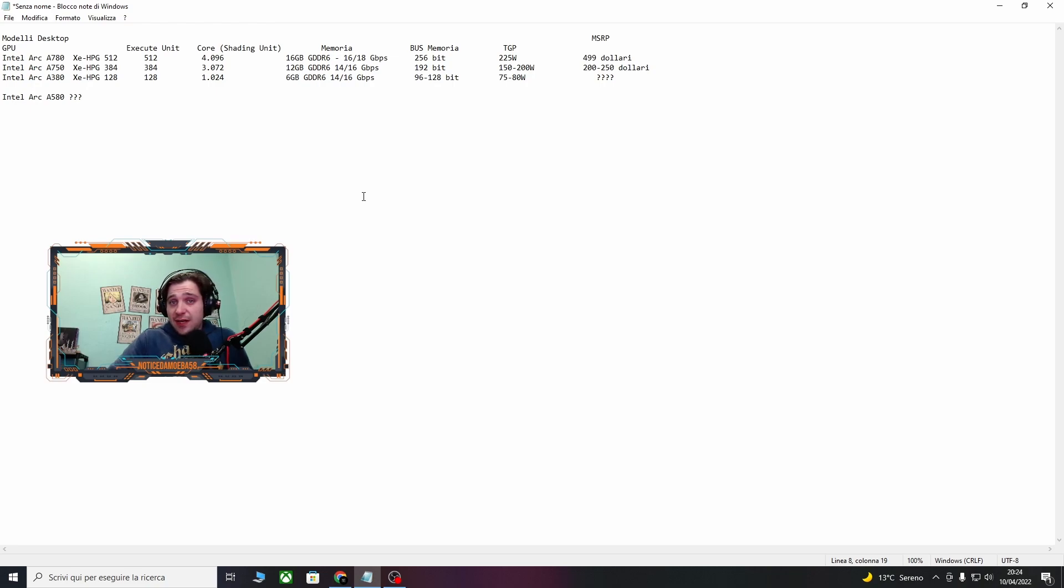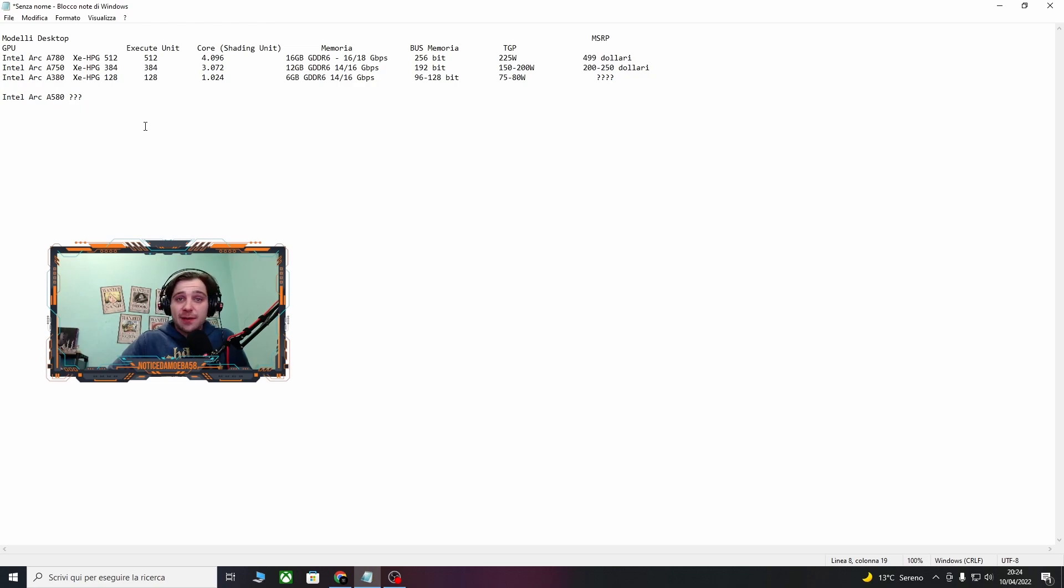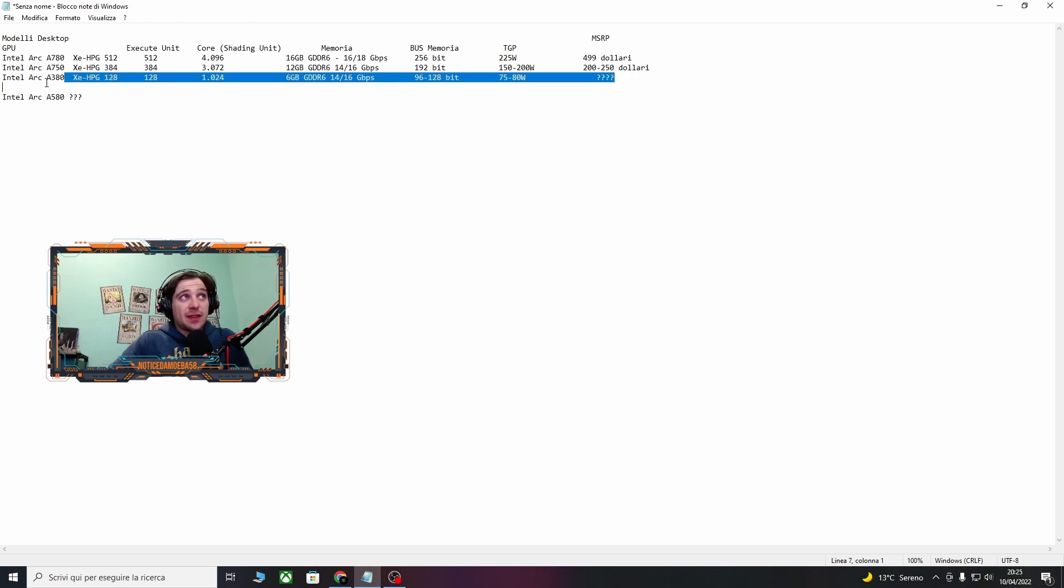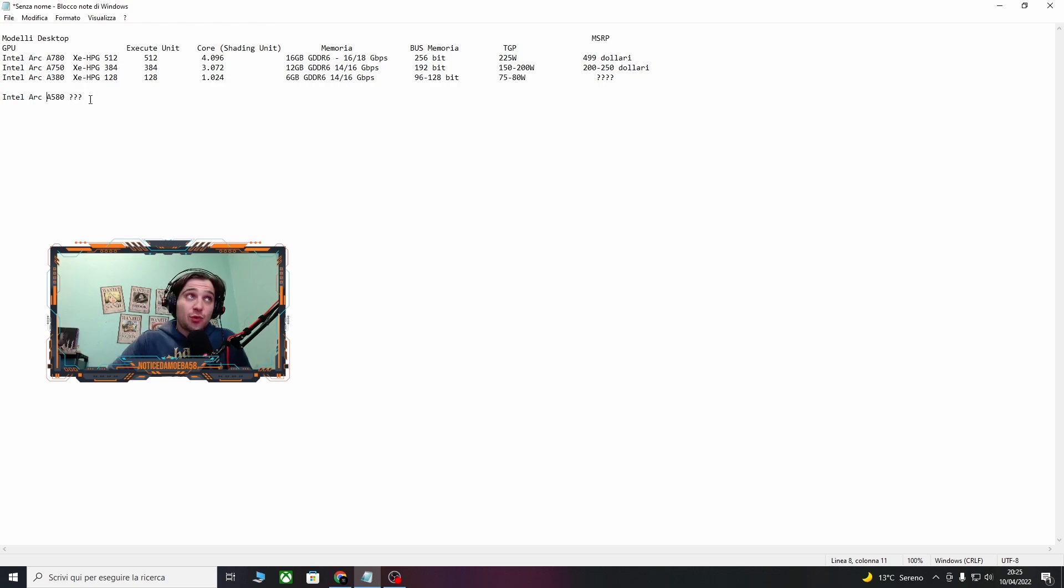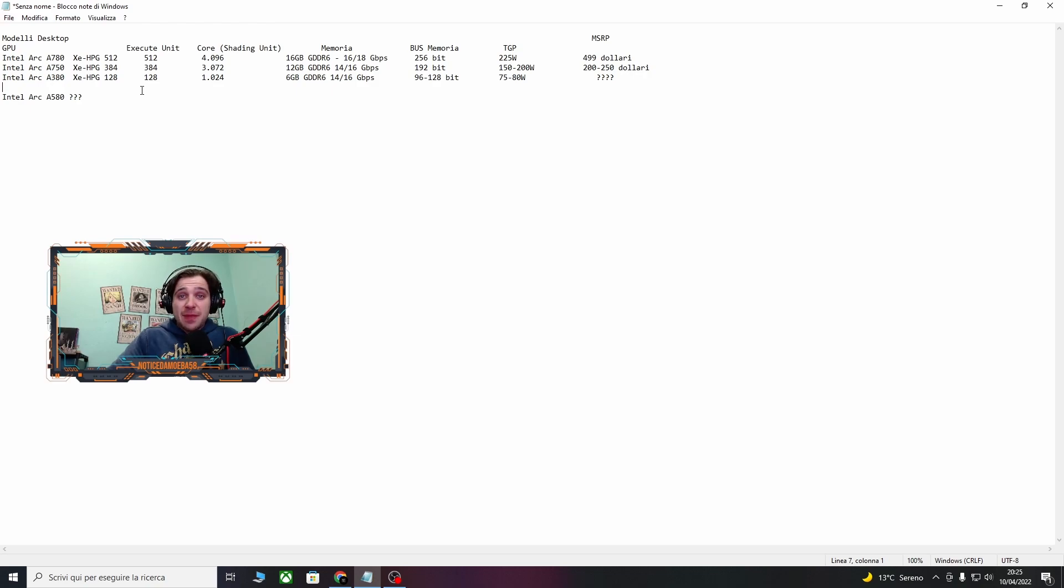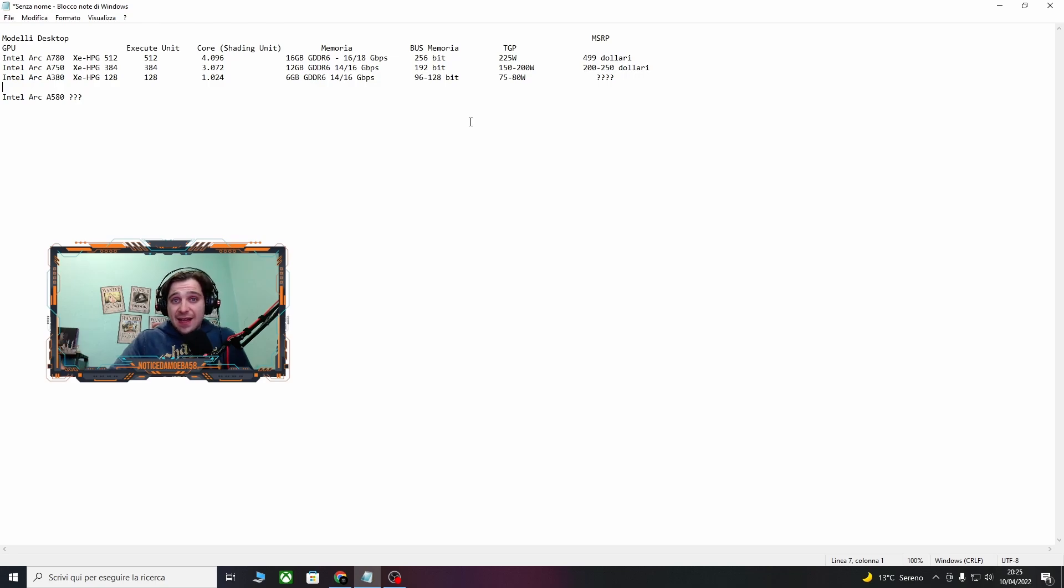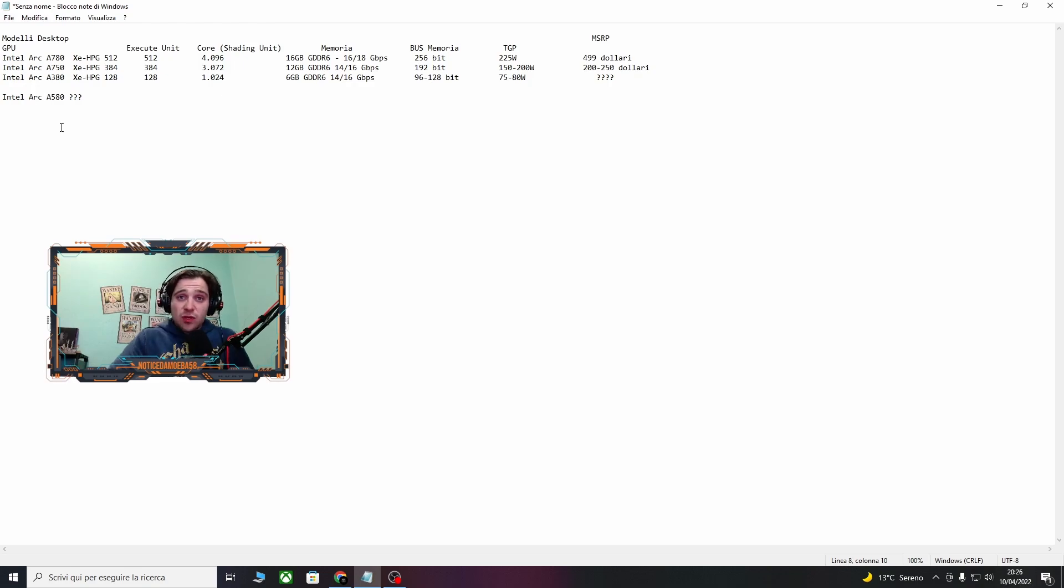Questo qui che vi mostro sono dei leak che sono usciti. Queste sono le ipotetiche schede che dovrebbero uscire. Partiamo dalla fascia più bassa, che dovrebbero essere rispettivamente la Arc A380 e la A580. La A580 ha punti interrogativi perché ancora non abbiamo dei dati abbastanza certi. Mentre la A380 dovrebbe uscire con 128 unità di esecuzione, 1024 core, 6 giga GDDR6, un boost della memoria che va dai 96 ai 128 bit, con un consumo di 75 watt. Queste sono le uniche due schede che i prezzi ancora non sappiamo niente, e dovrebbero essere le schede entry level.